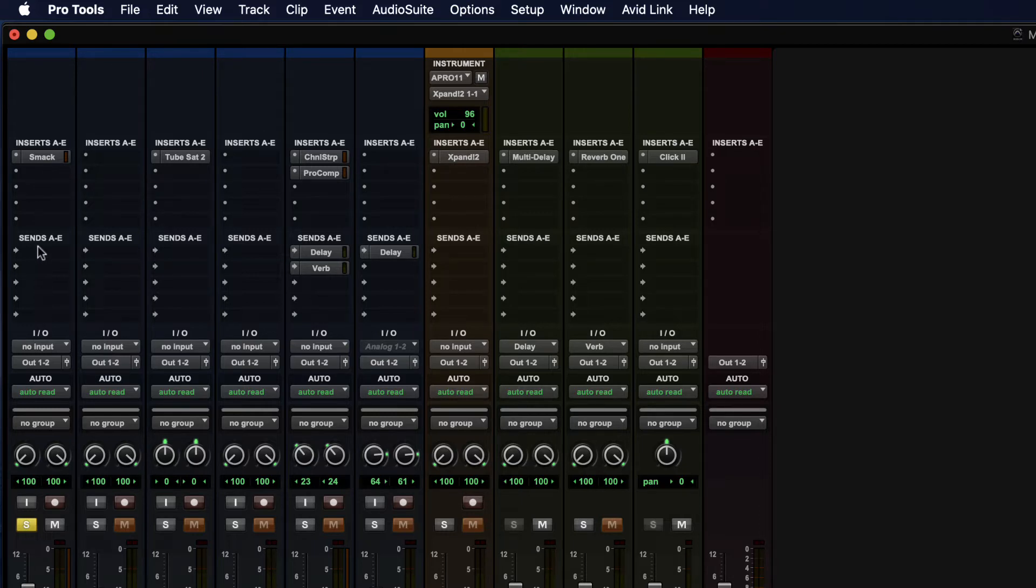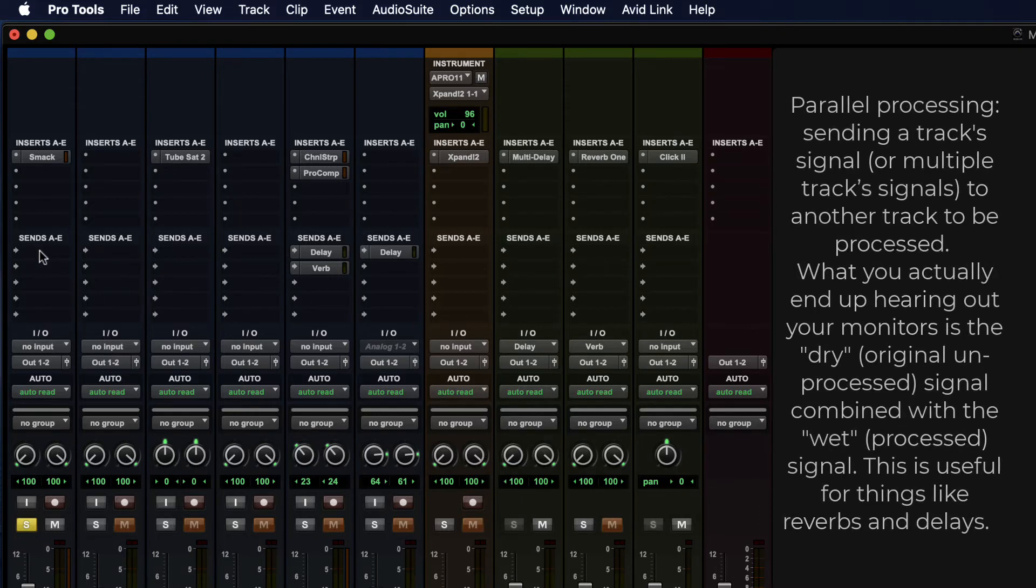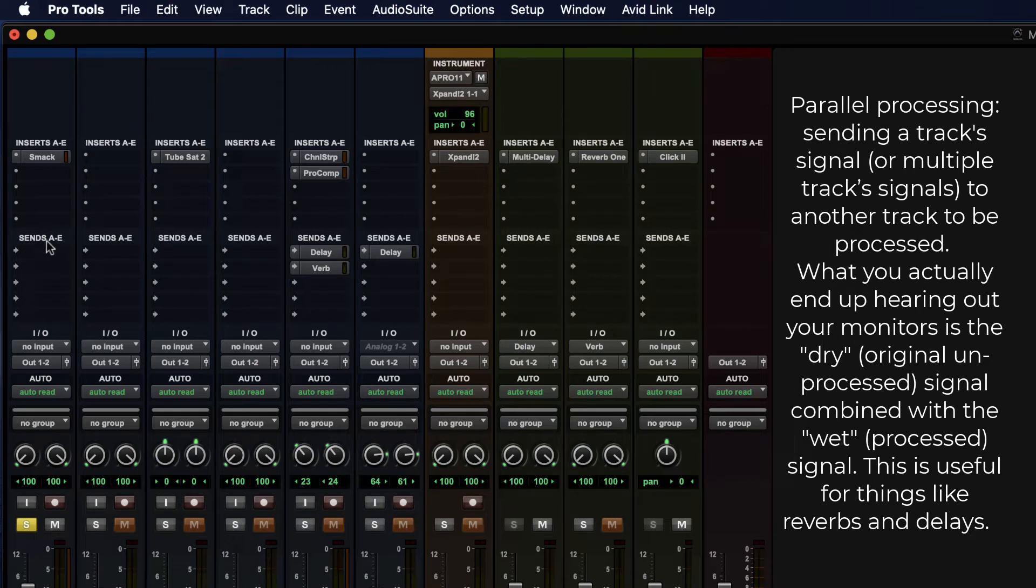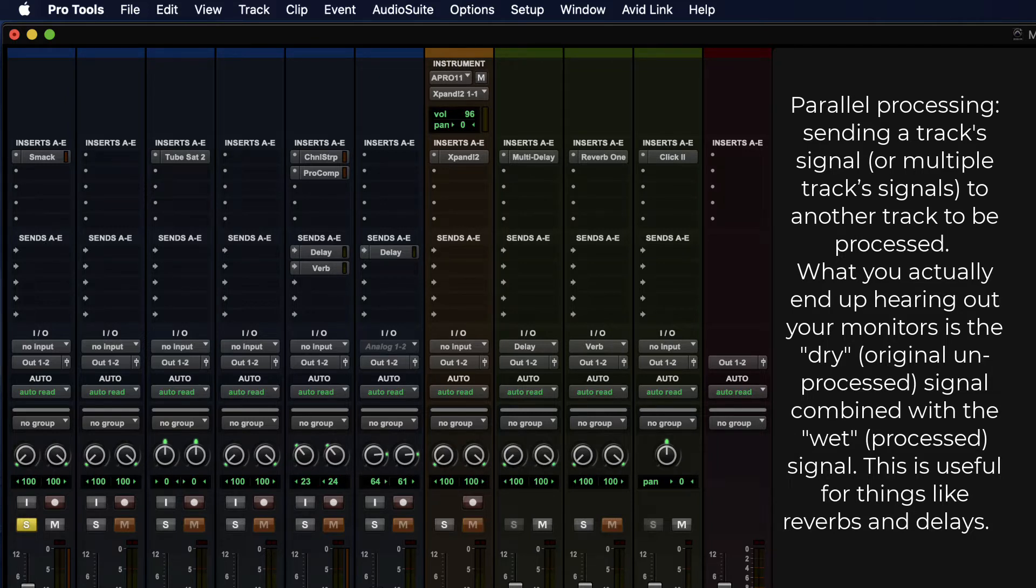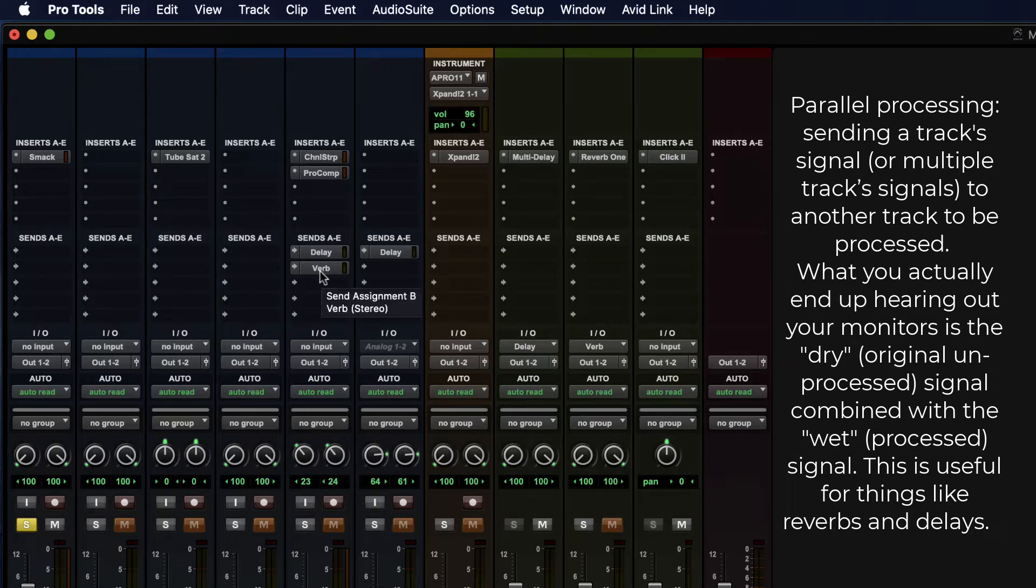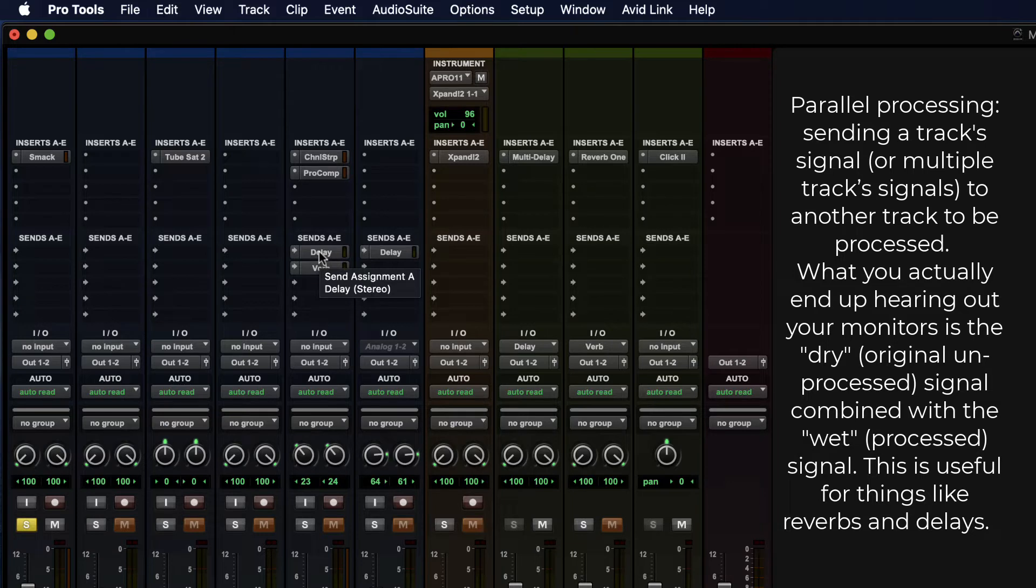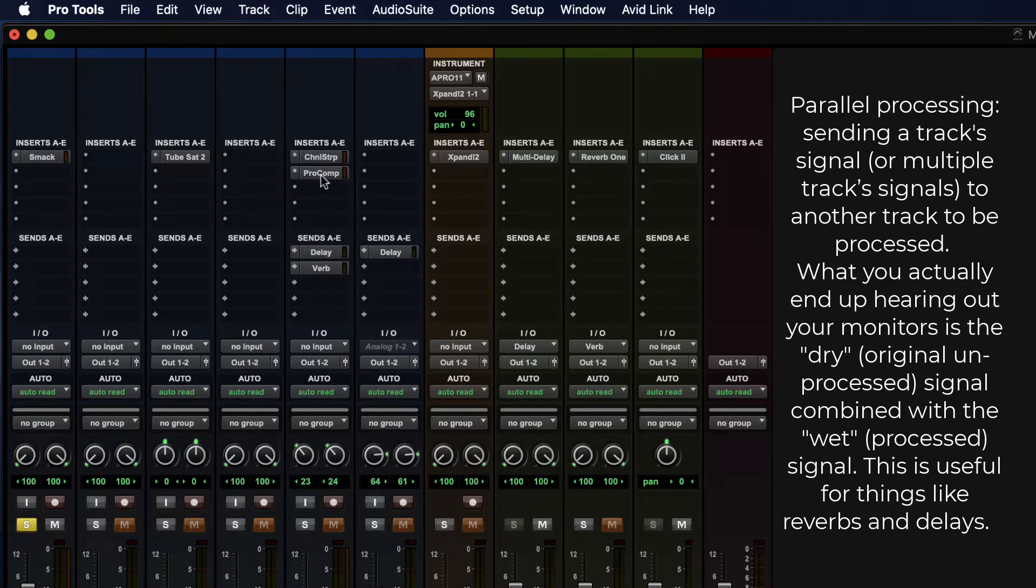Sends allow for parallel processing. So I can send out the signal from this track onto another track or out to hardware, and that will allow it to be processed and then returned to the audio stream, basically to your output having been processed already. For instance, a send will be a reverb or a delay, a lot of time-based things. You don't want to use too many inserts because you're making copies of the same process and that uses up system resources.